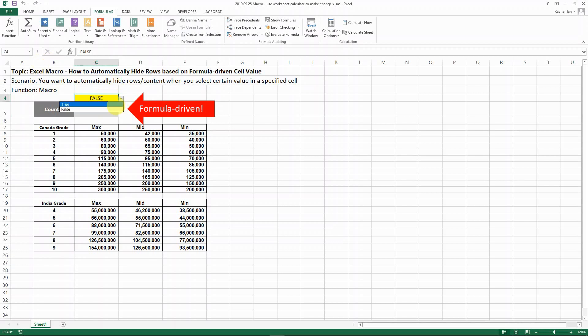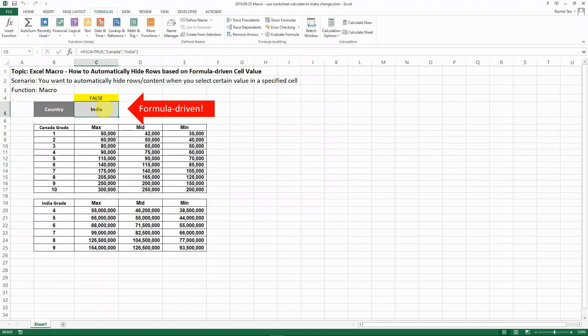If we say that the value is true, then we say this is Canada. If it's false, then it's India. So it's a very simple formula—it can be as complex as you want as long as it's formula driven. But at the end of the day, it's formula driven, not a simple value.